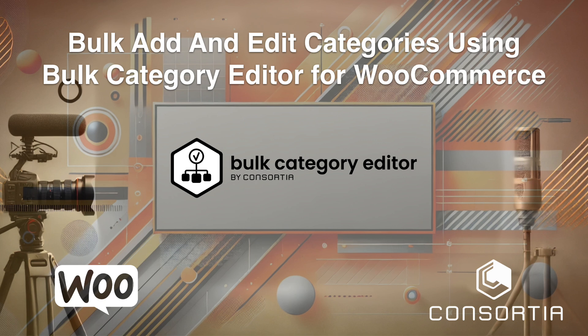Hello, WooCommerce users. In this video, we'll show you just how easy it is to add categories in bulk using the Bulk Category Editor for WooCommerce.